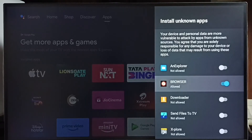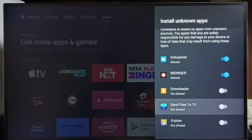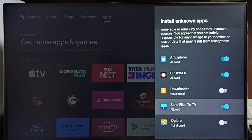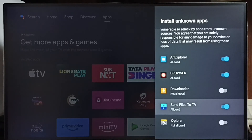Similarly, we can allow other apps in the list. Let me allow the Send Files to TV app to install Android APK files from unknown sources — done.